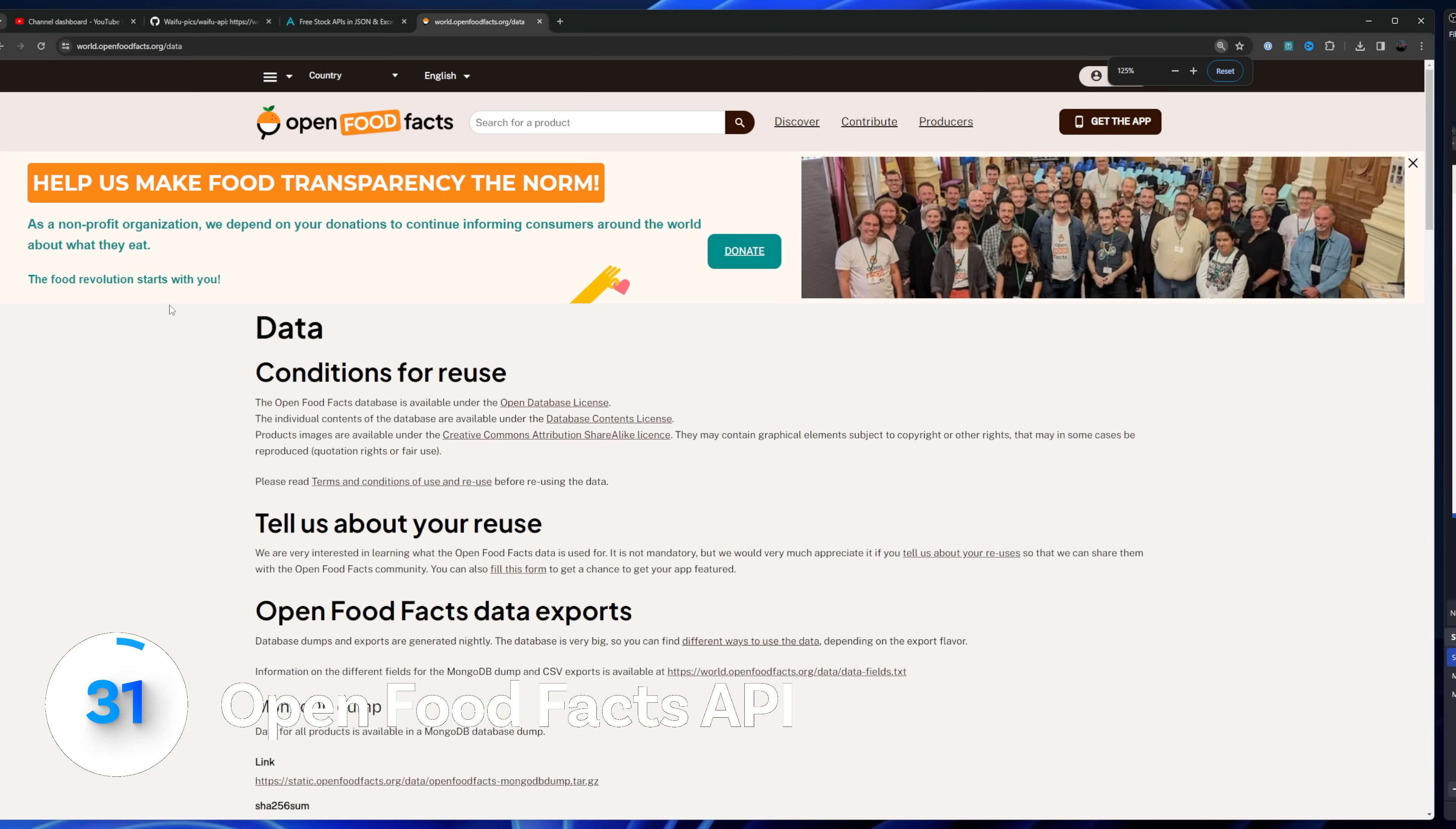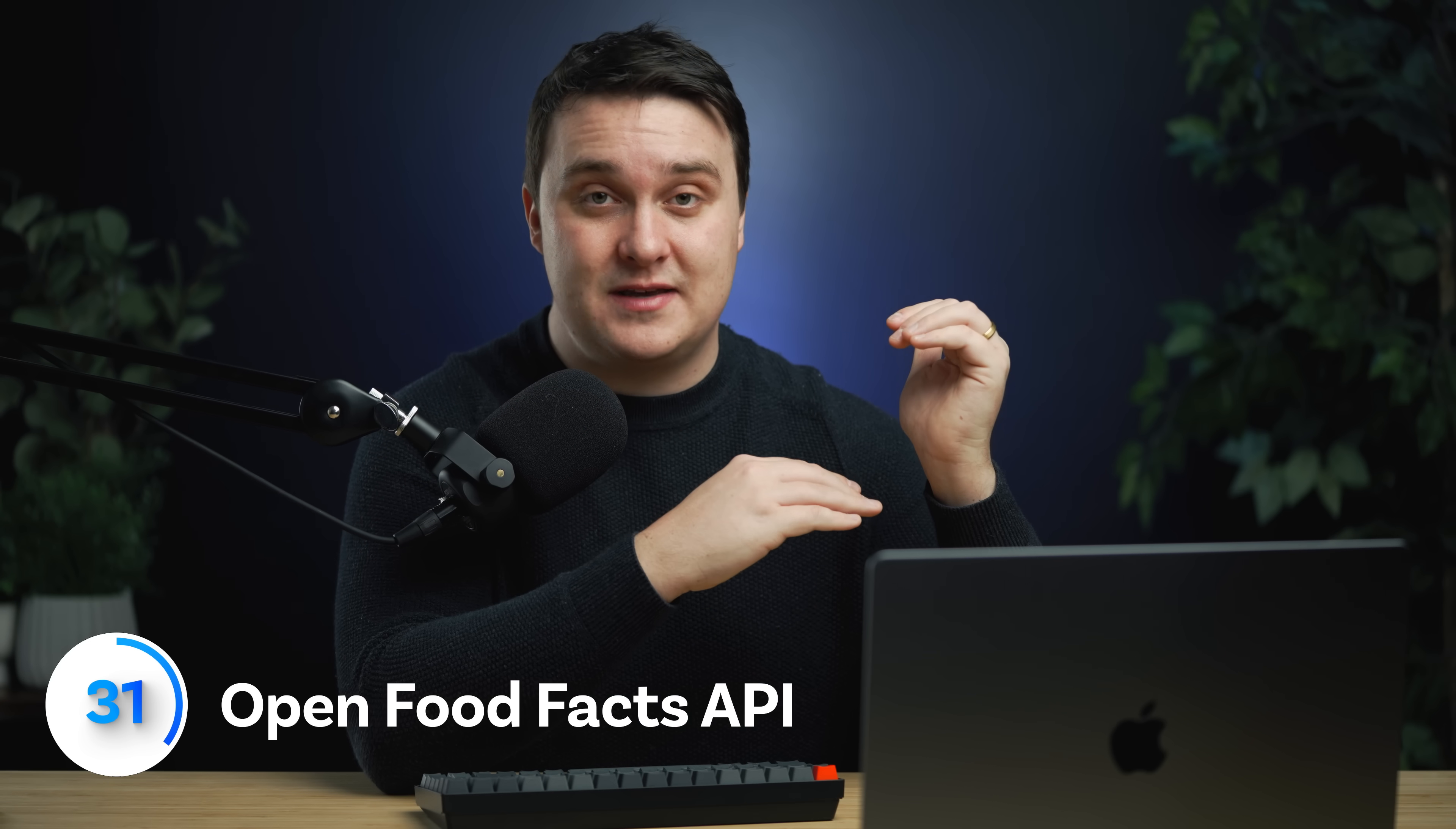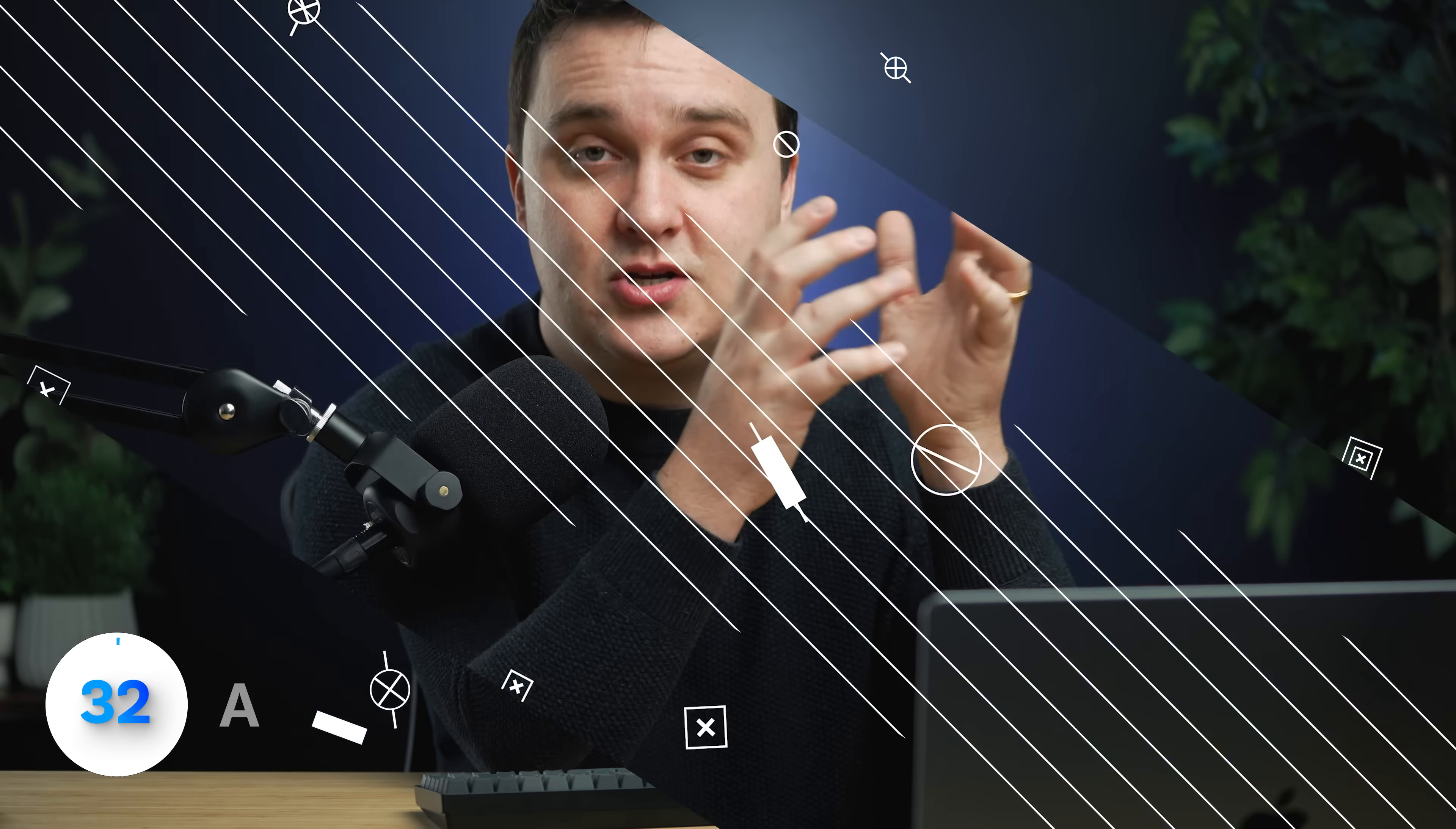Open food facts is awesome because you enter the barcode number and it'll give you all of the information on that specific item. I actually built an app last week where I just completely remade a whole app from scratch and it saves into a database with a score. It's pretty awesome.